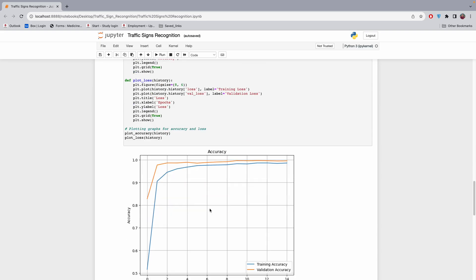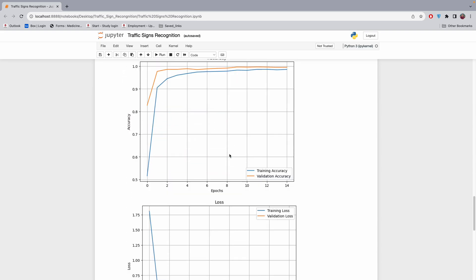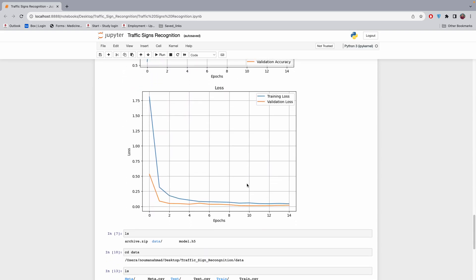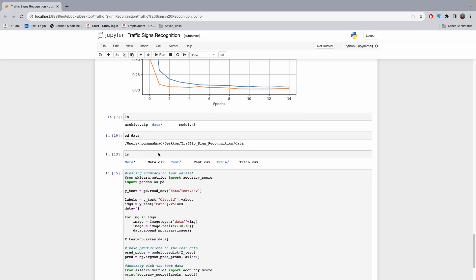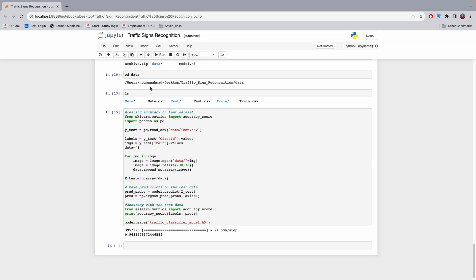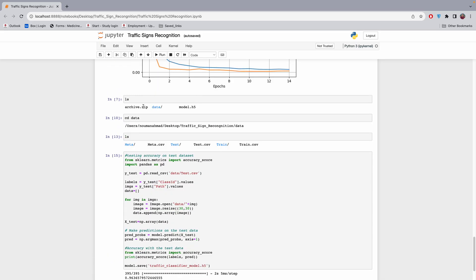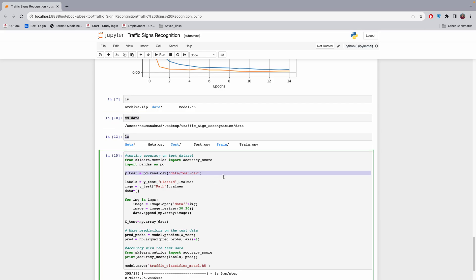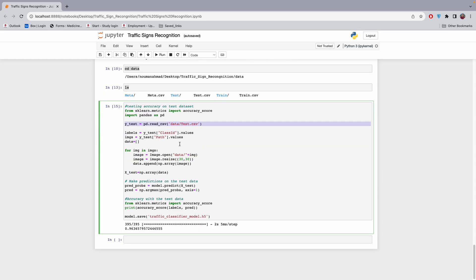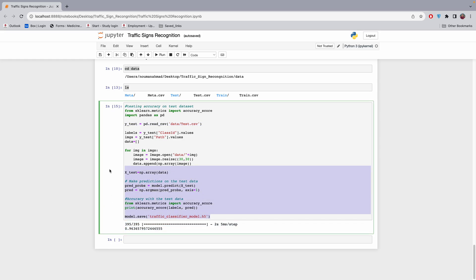After training, I plotted the accuracy and validation curves. Then I check the test data path using 'data.test' to take a test sample and predict on it. It gives me the accuracy on the test sample and I save the model to a file called 'traffic_classification.model'.